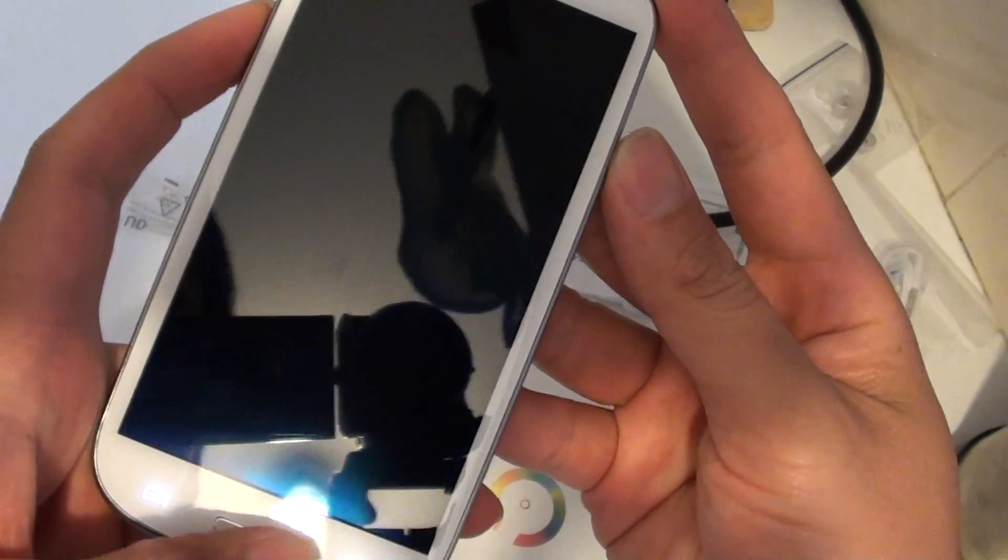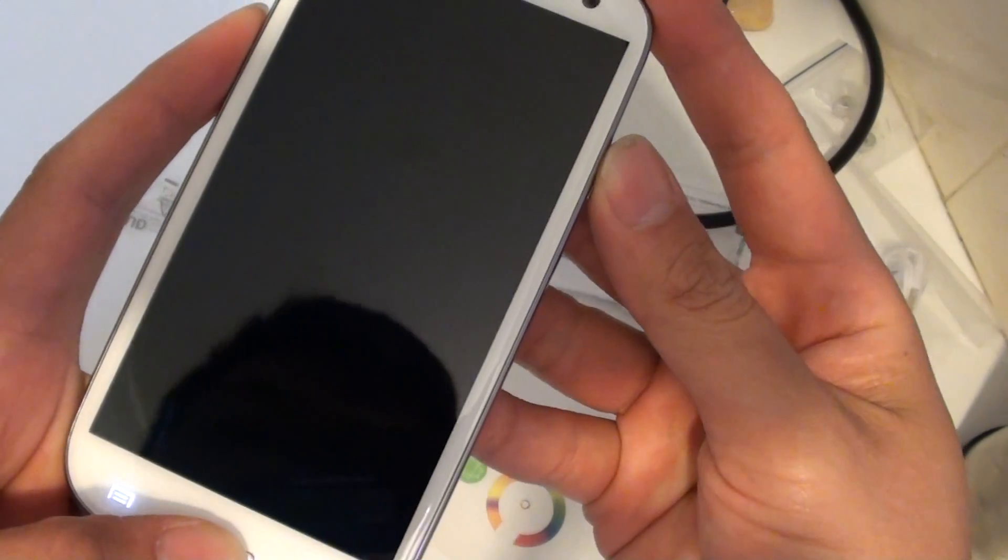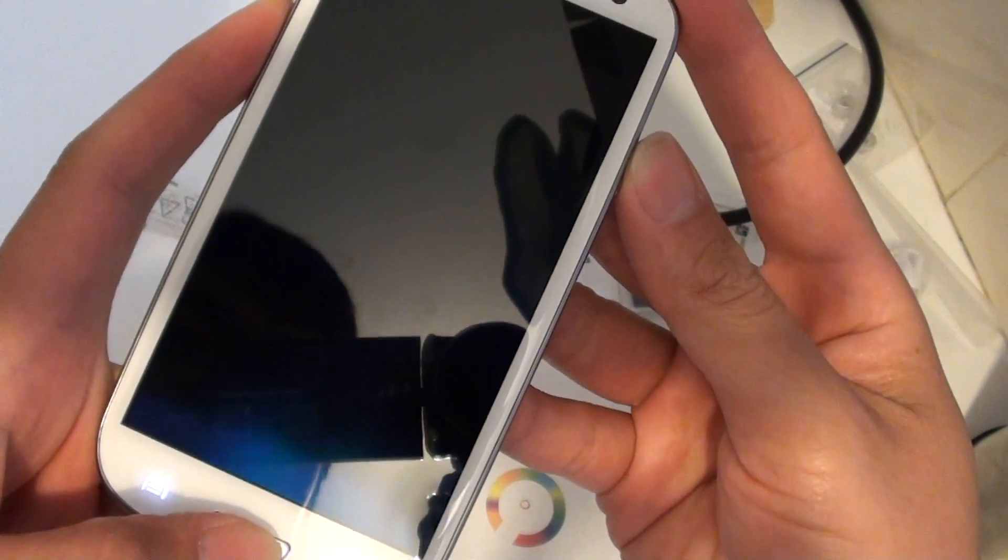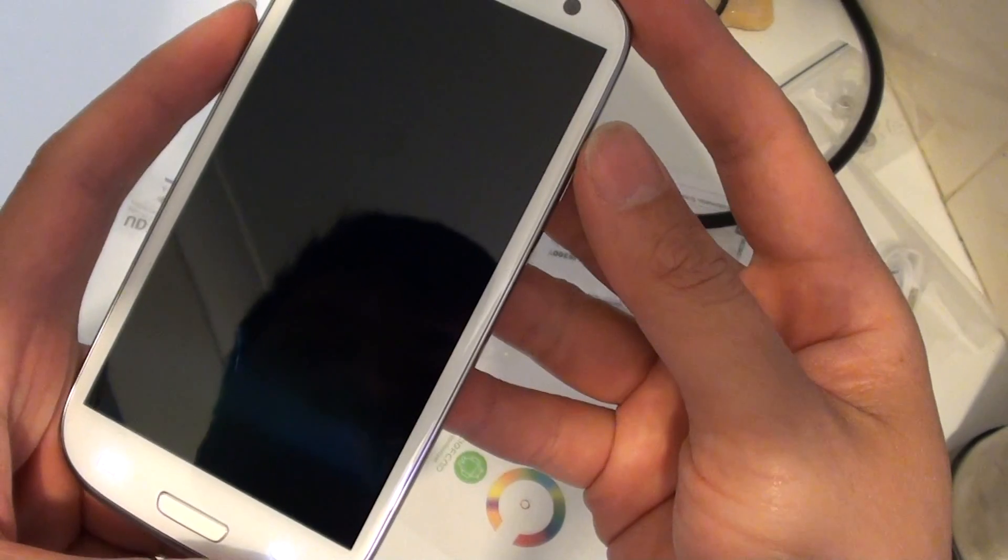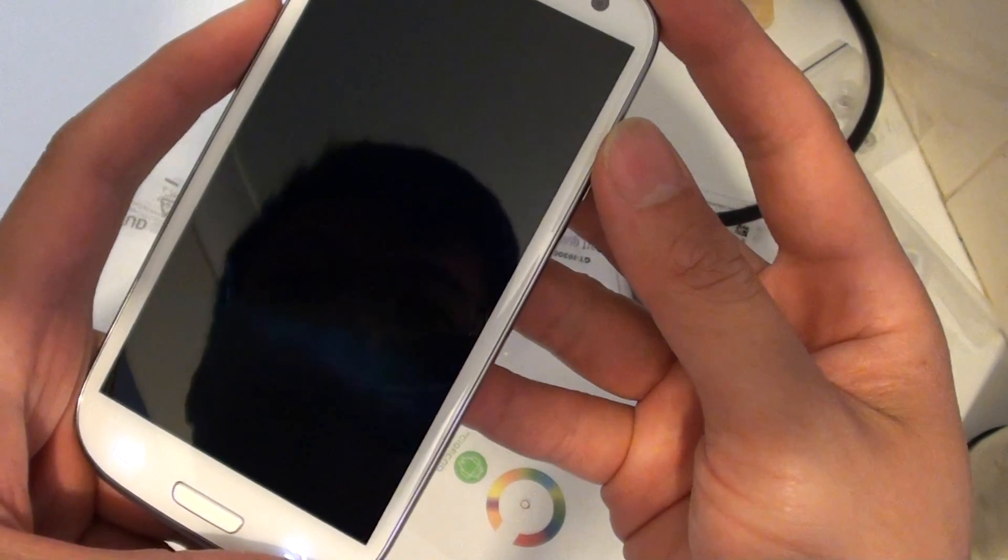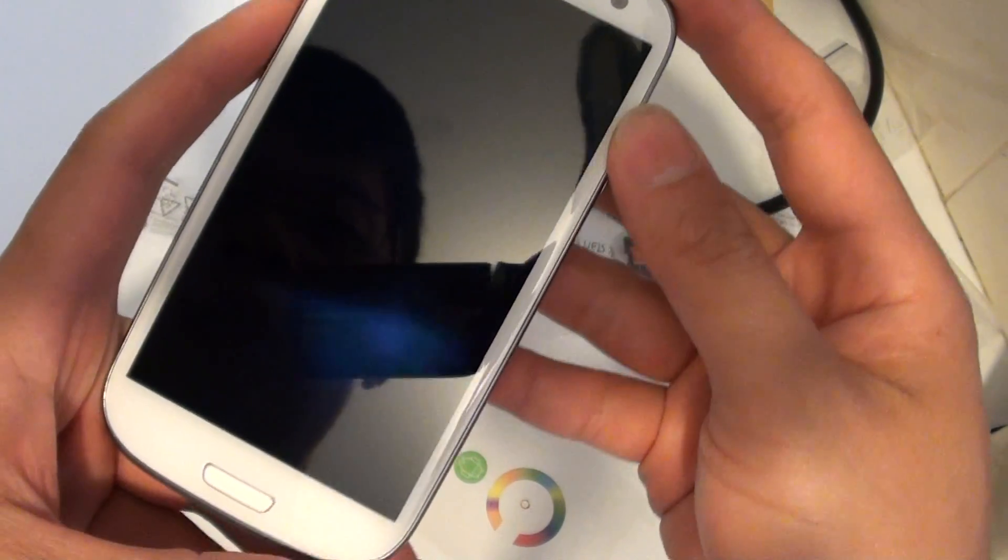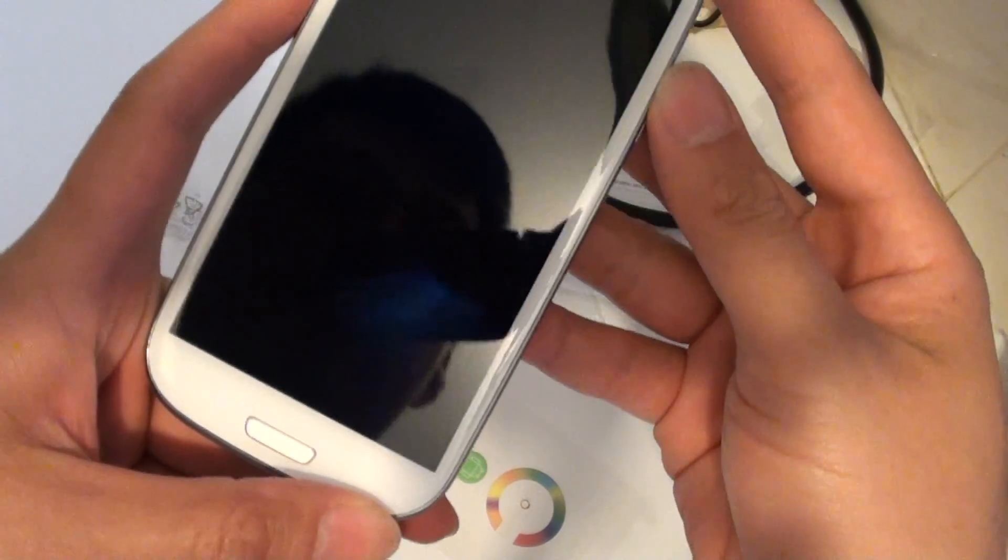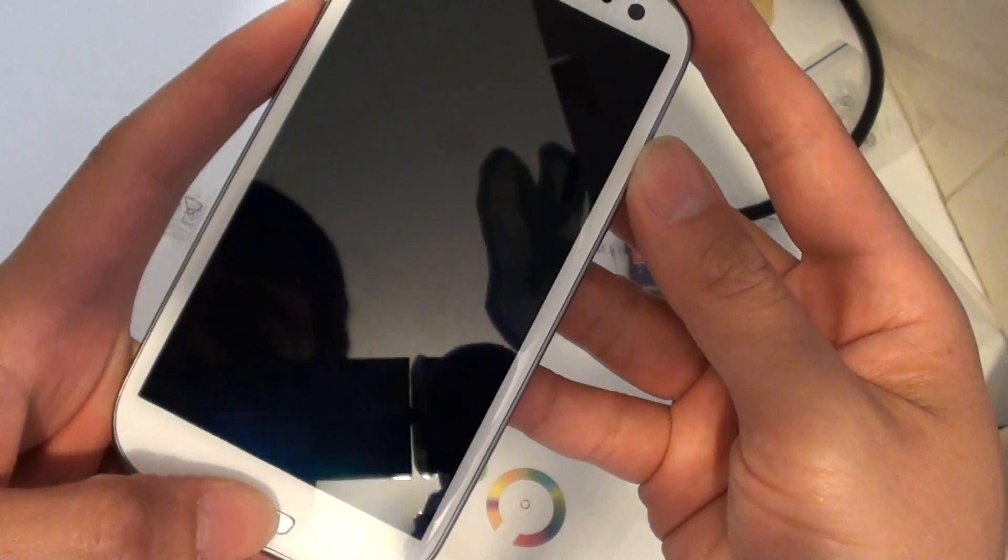So once the device is turned off, just wait for it to turn off. OK, now it's completely turned off.